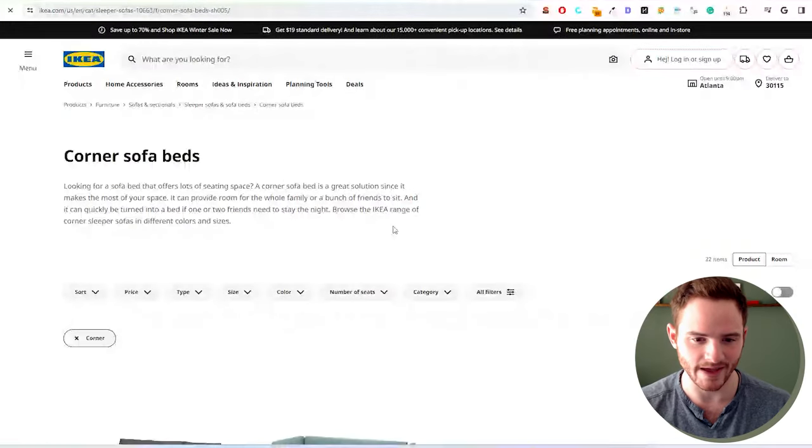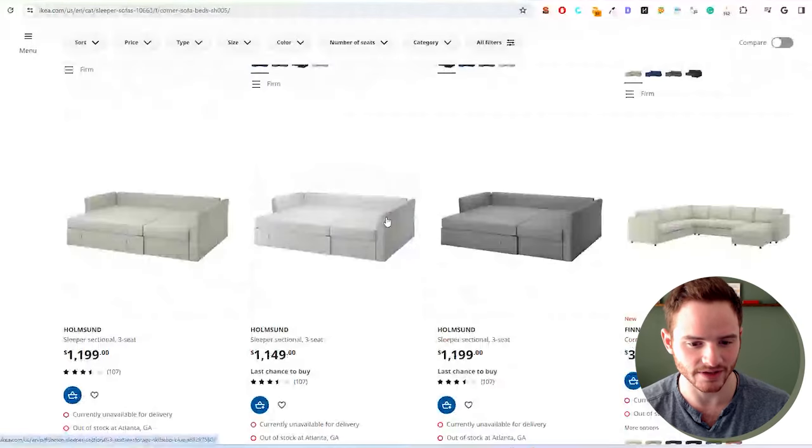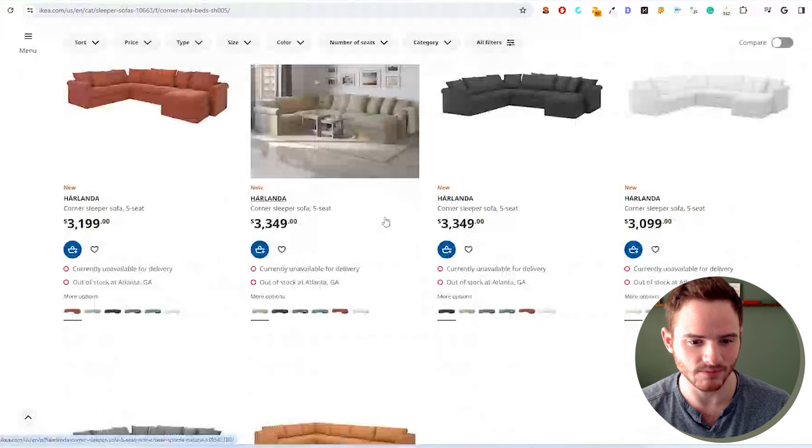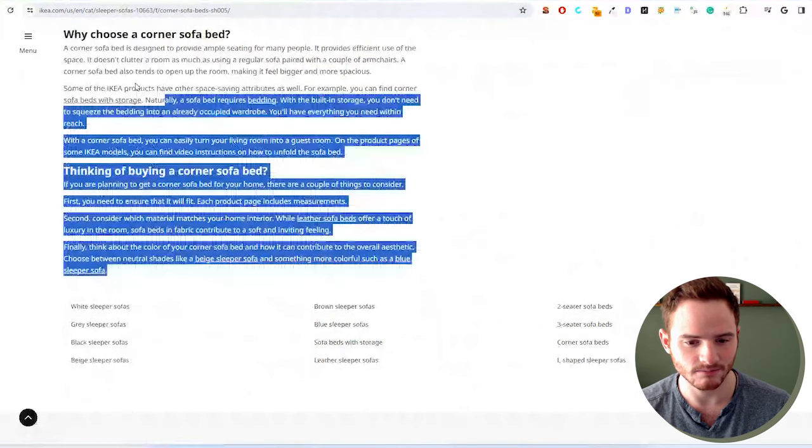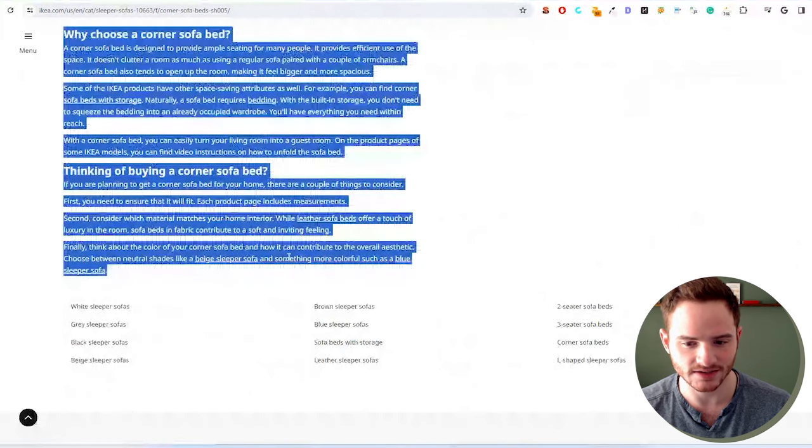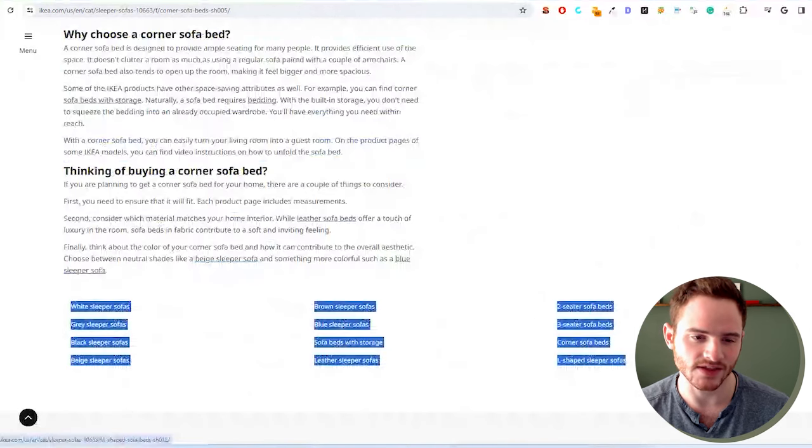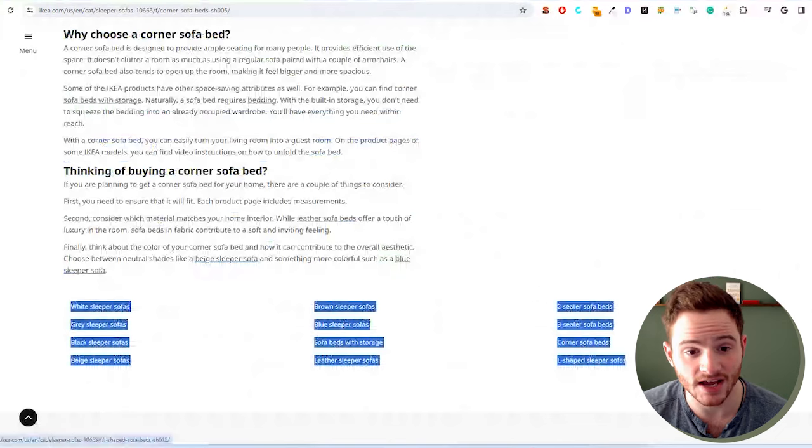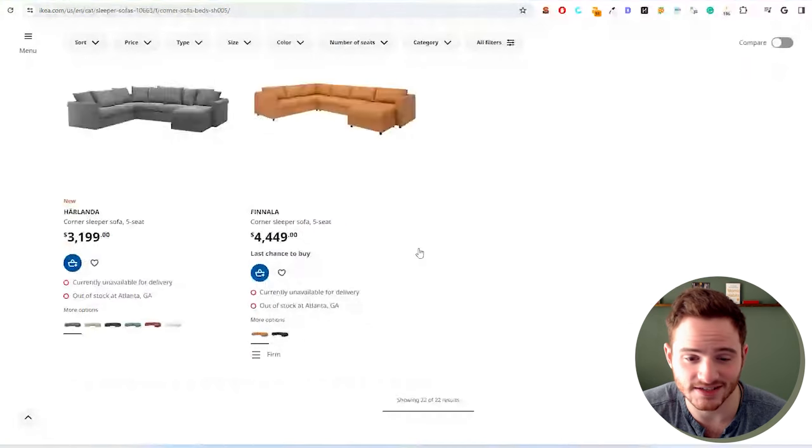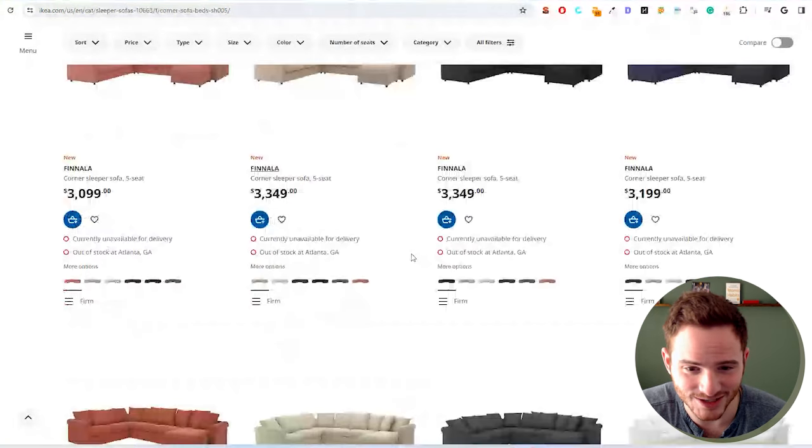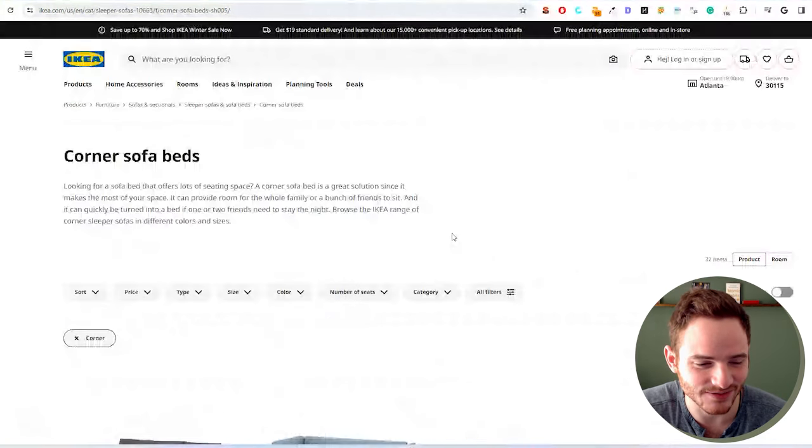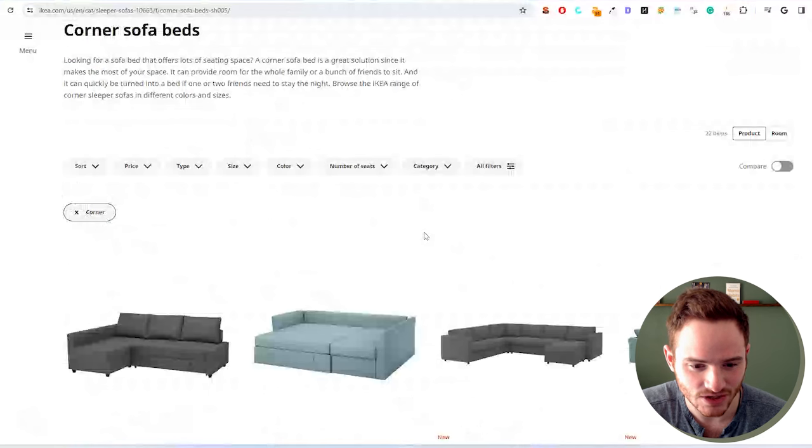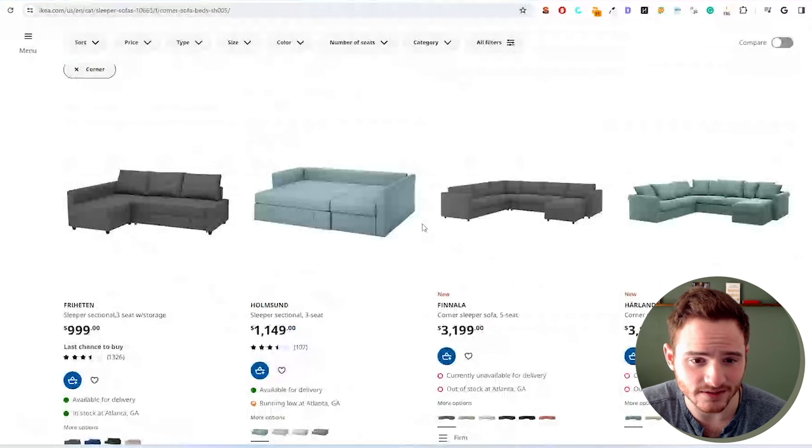We have corner sofa beds. And then we scroll down, and then we have more content, more internal links, and everything has correct header structure. This is a genius SEO behind this website. I love to see it. So that's step one.